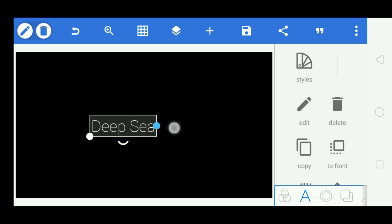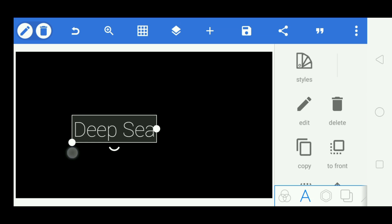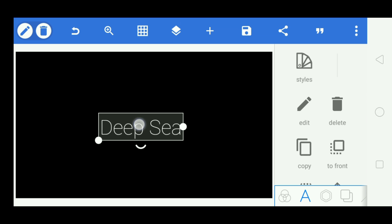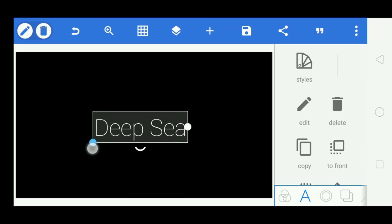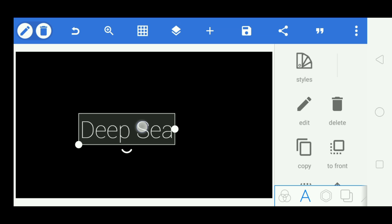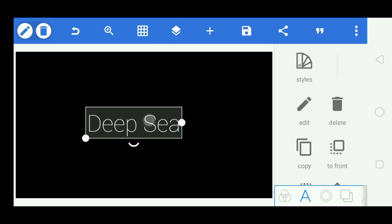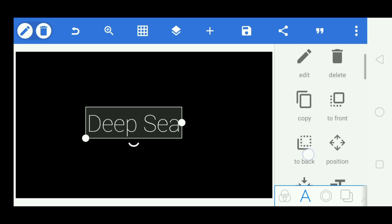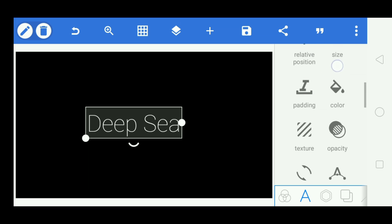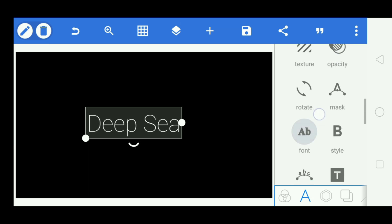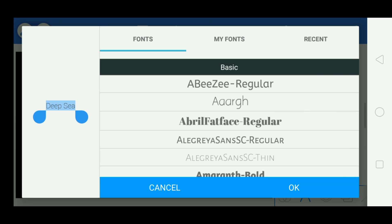Make the text a little bit larger, and after that you can also change the font by clicking here.